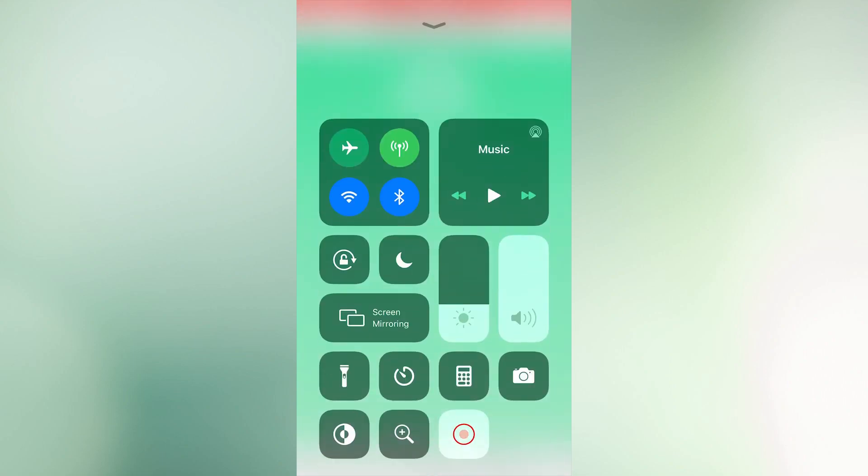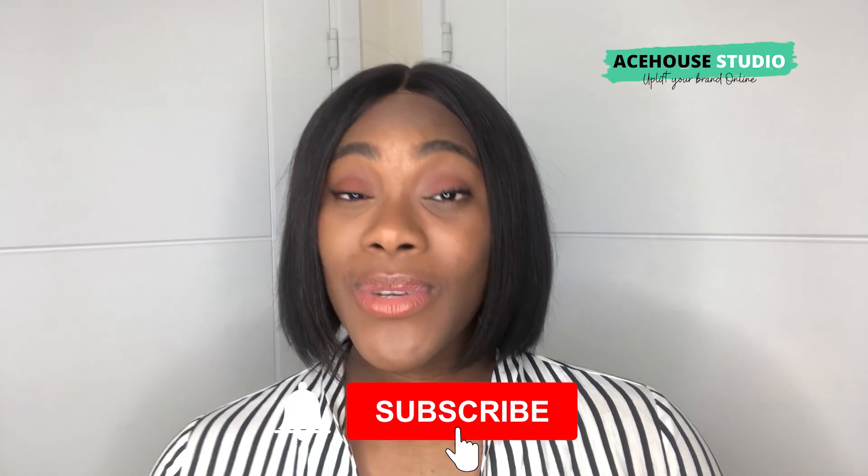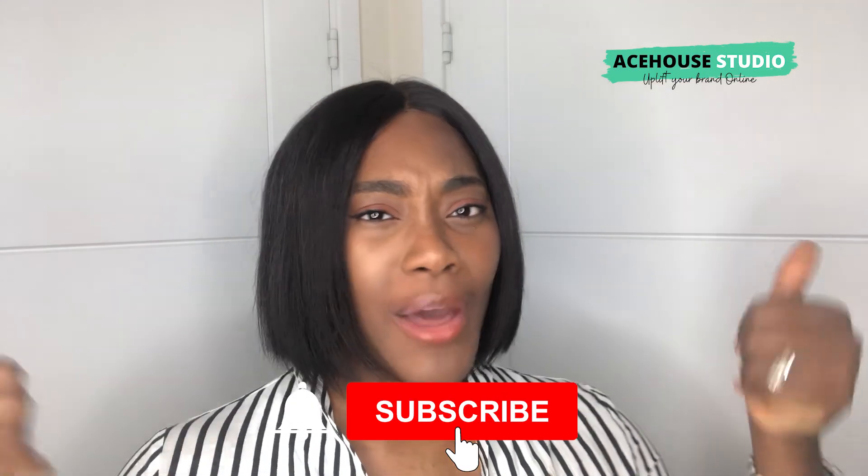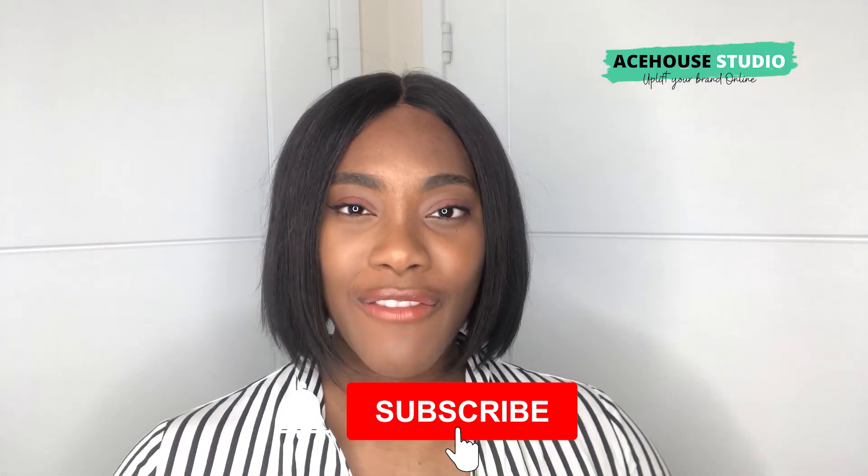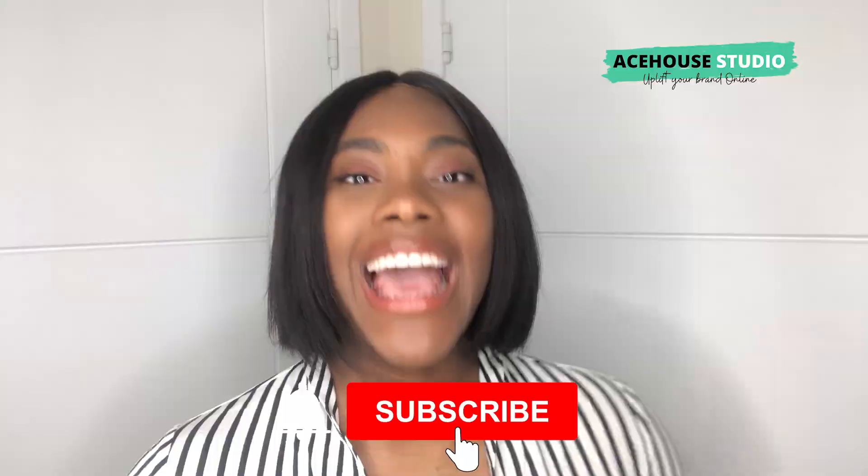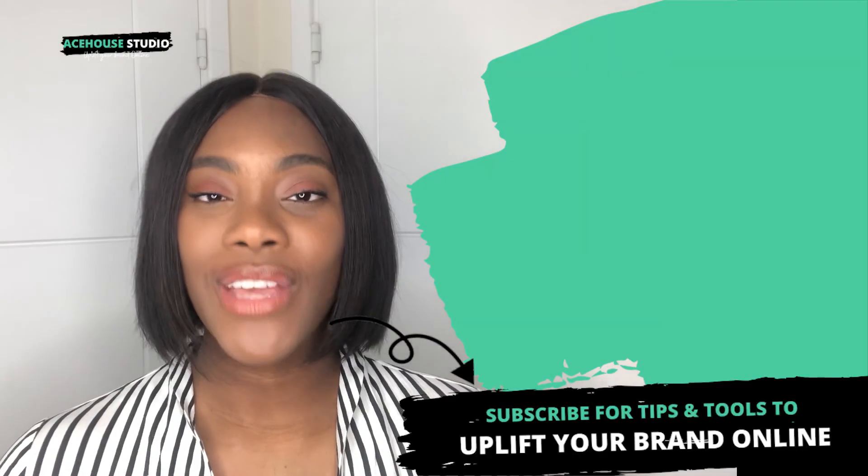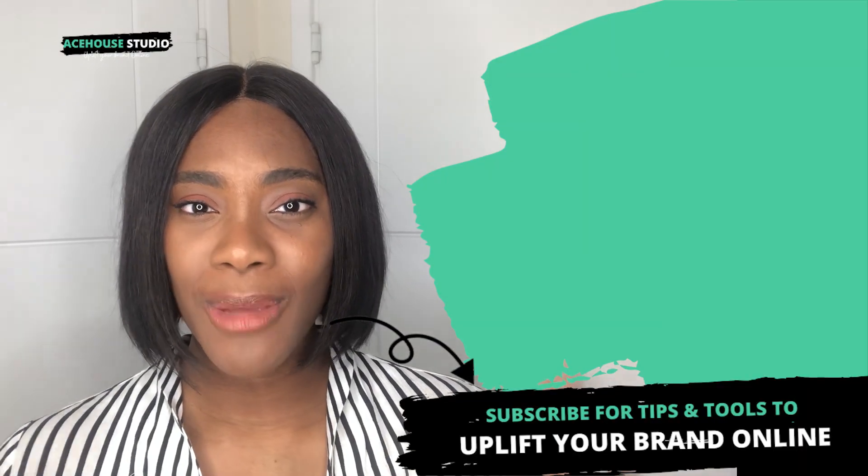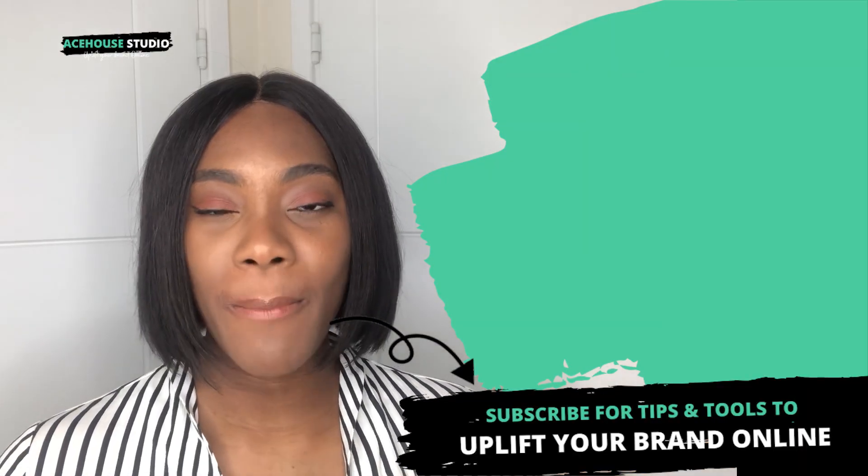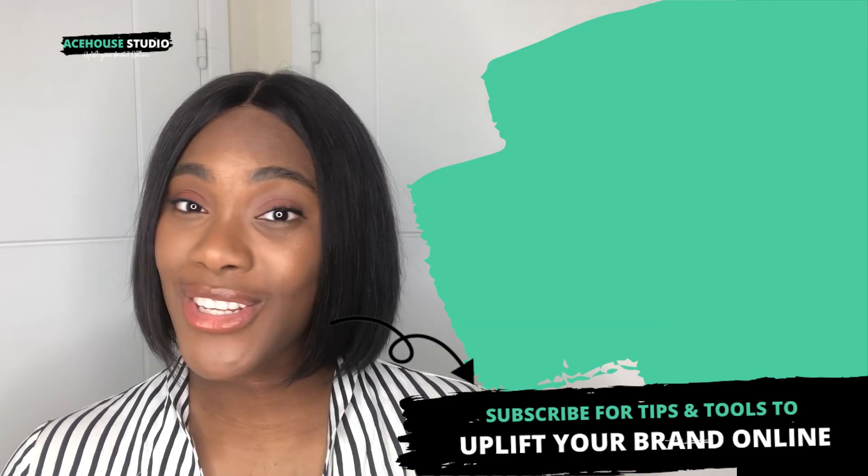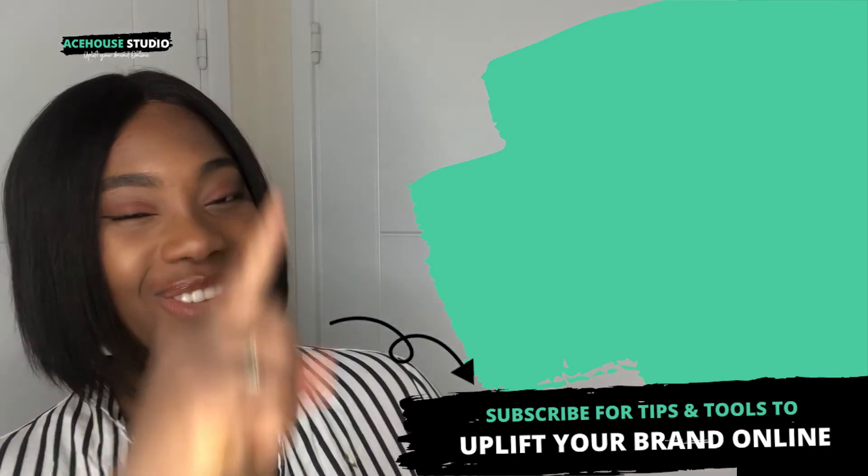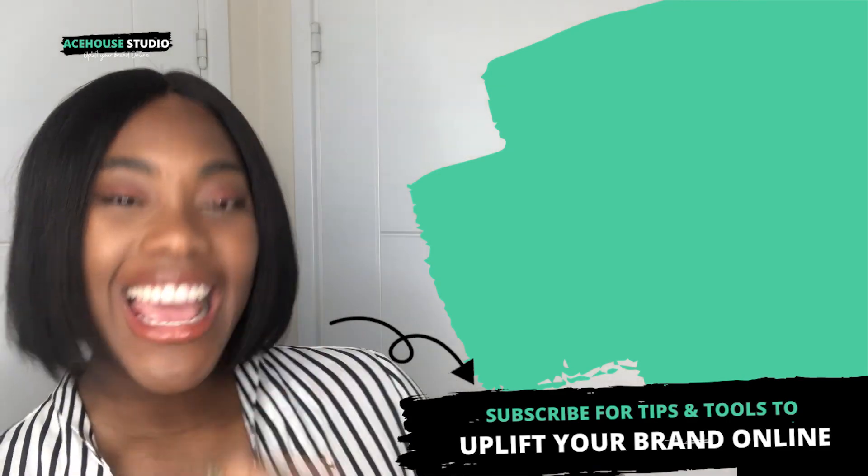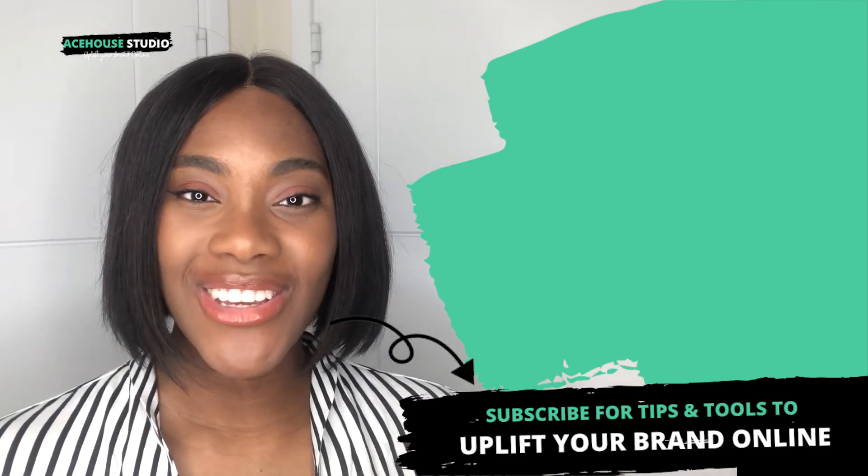And yeah, I hope this video was helpful. Give it a thumbs up and remember to subscribe if you haven't already. Click on the notification icon so that you can be notified when I post another video. And before you go, check out the videos on the screen and I will see you in the next video.